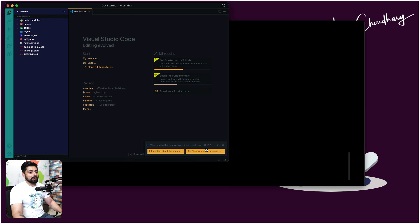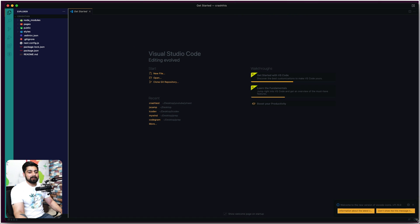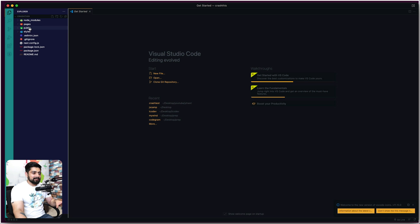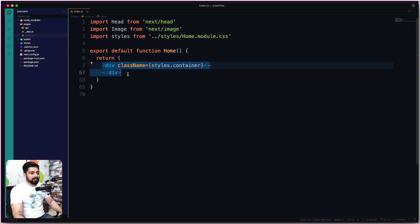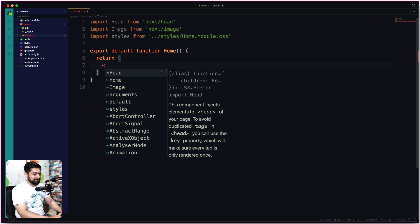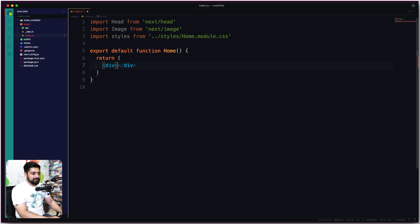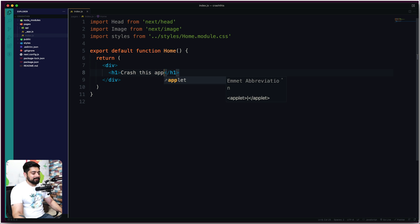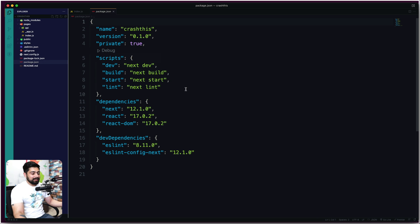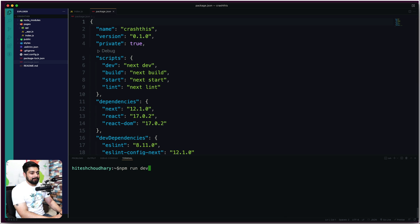Let me zoom in — we have a lot of screen real estate this time. We're going to install a package. You can see this is a basic Next.js project. Let's move into pages/index.js. I don't want anything inside it, so I'll remove the default content and add a simple div with an h1 that says 'Crash This App'. Save that, and let's run the app with npm run dev.